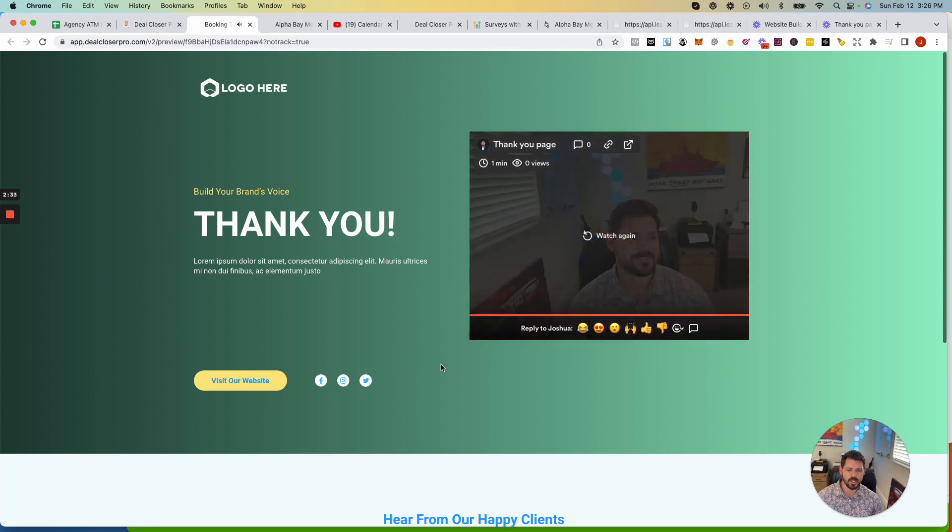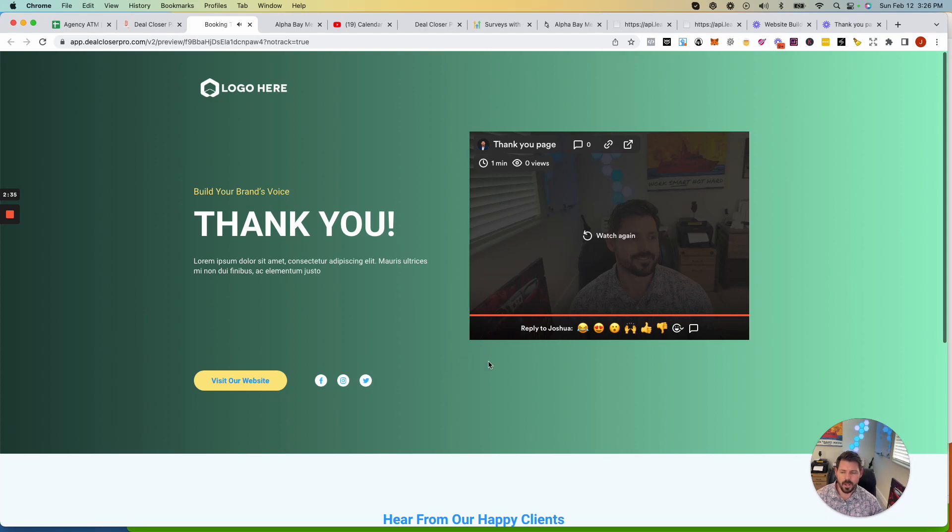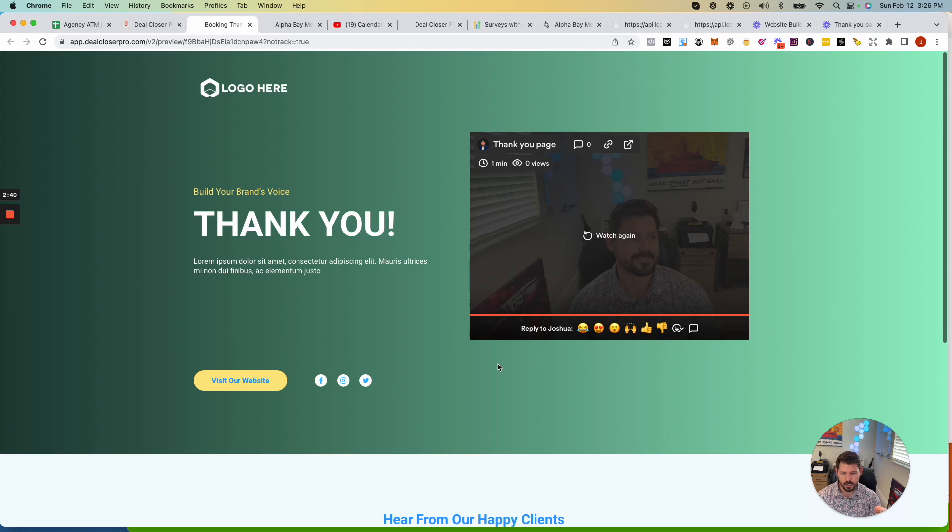And that's pretty much it, you guys. I keep it really simple. But again, it's reiterating. It's adding a face to the business, first of all. So it's personalization.